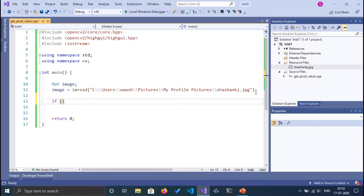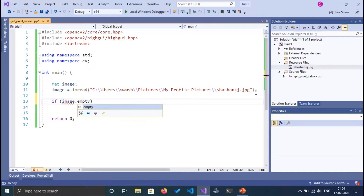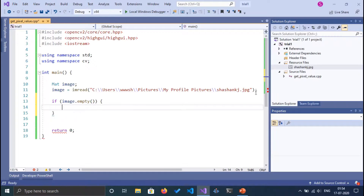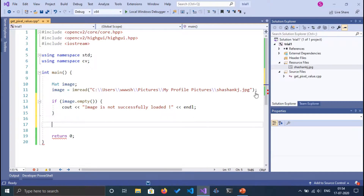If the image is empty, we are going to print that it was not successfully loaded. So: if image.empty(), then cout 'image is not successfully loaded'. If it is loaded successfully, we have to show the image so that the user can interact with it.